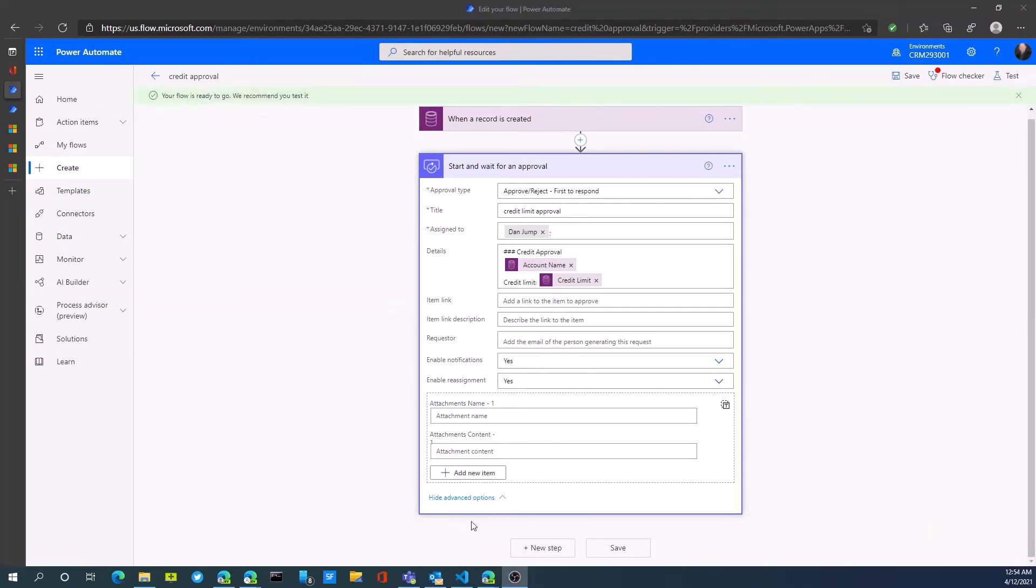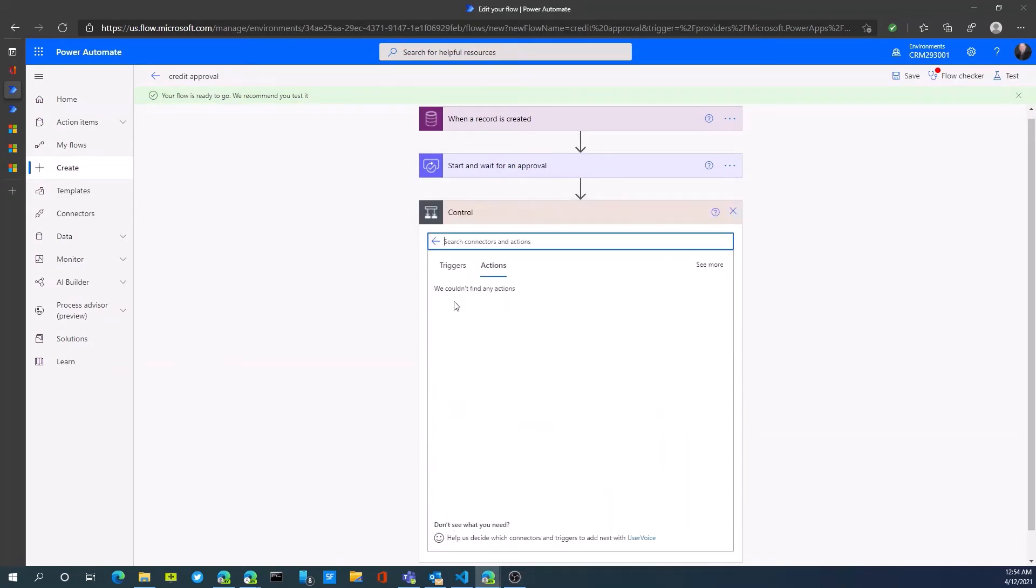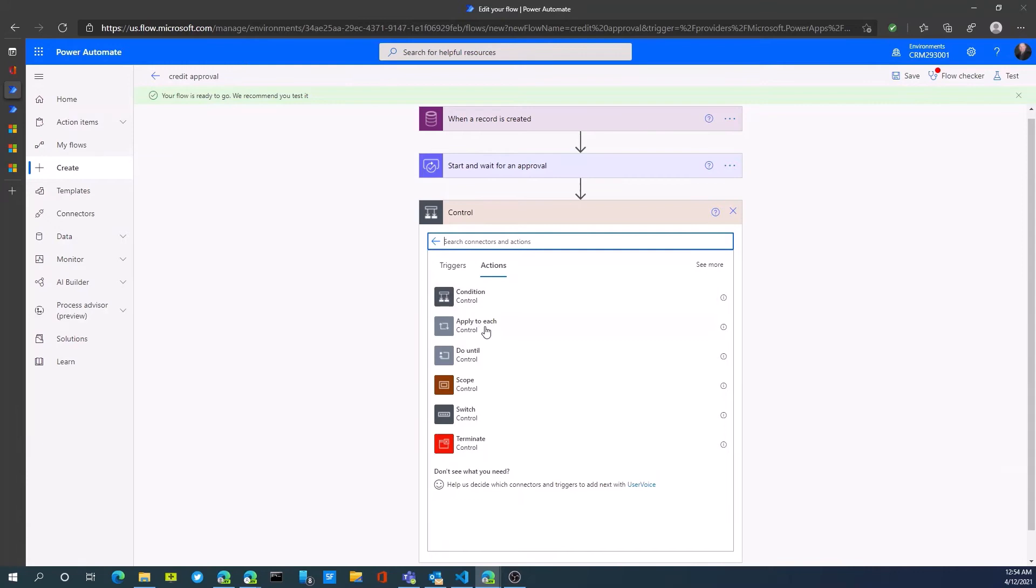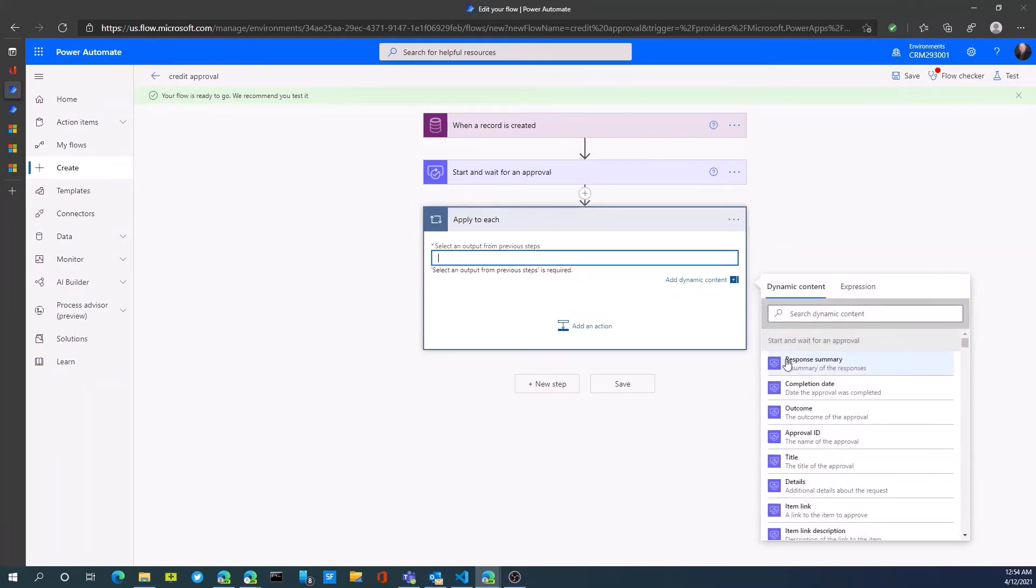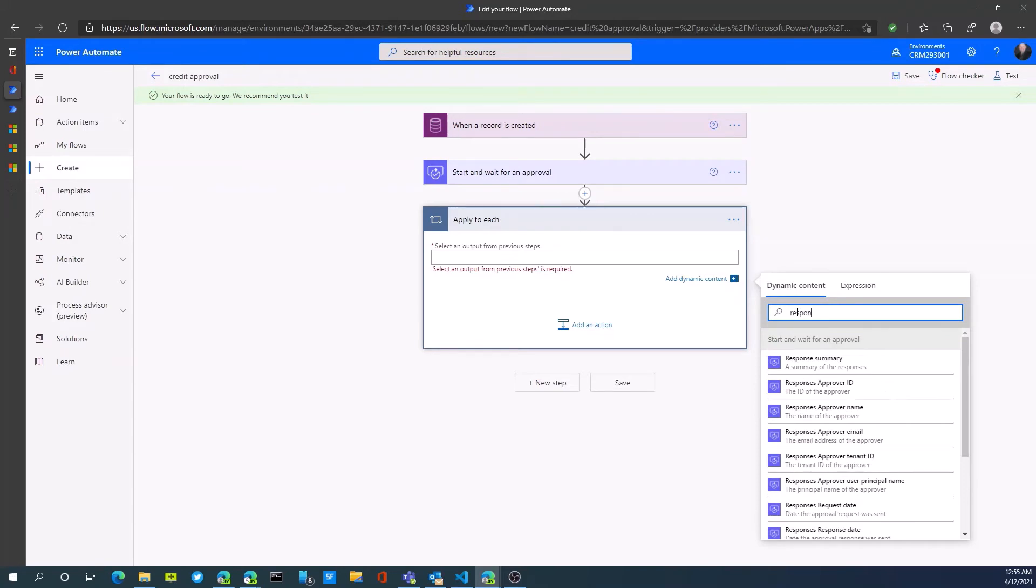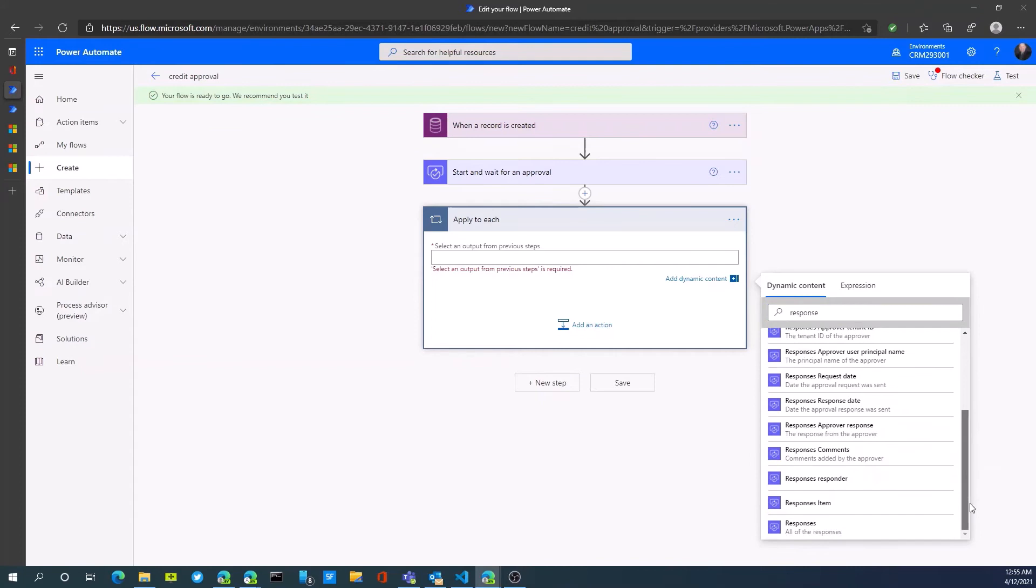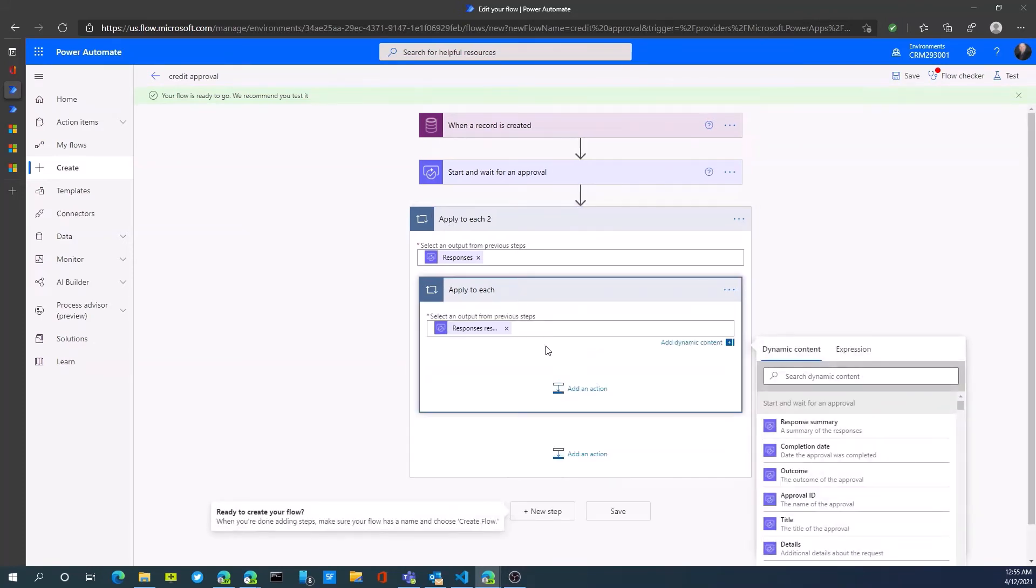Next thing we want to add is another step in here. When a response is received, so be it approved or rejected. We want to basically apply to get the responses and then use those steps.